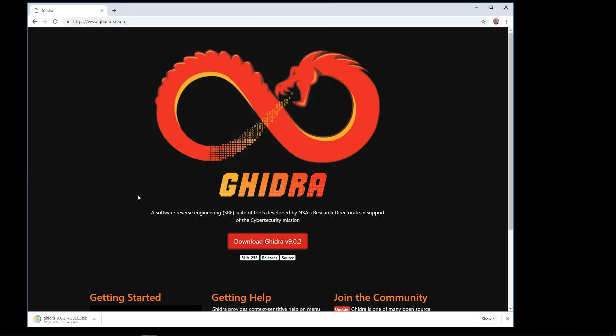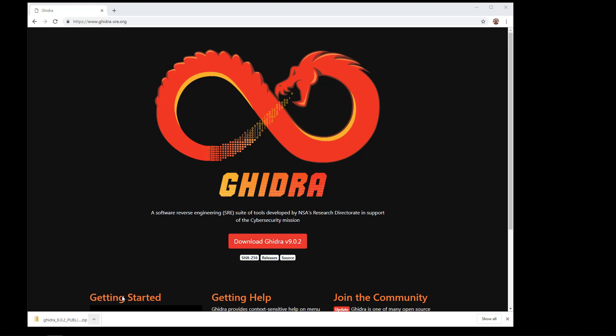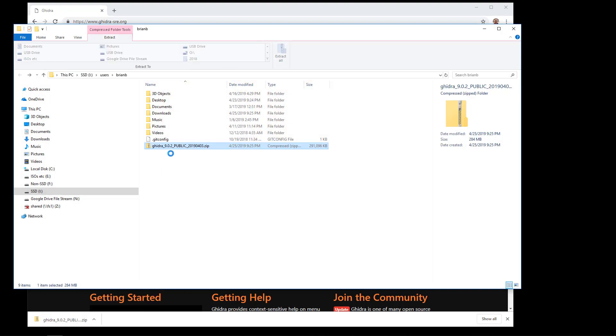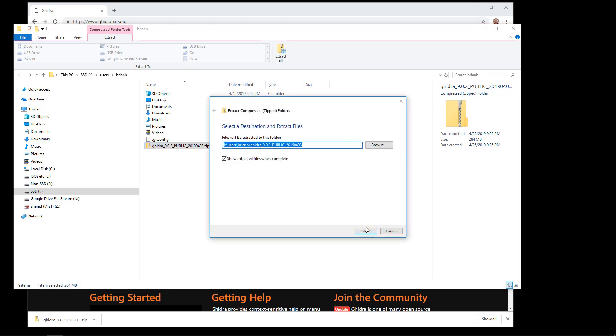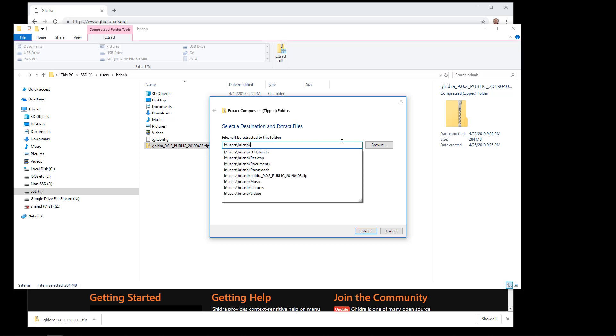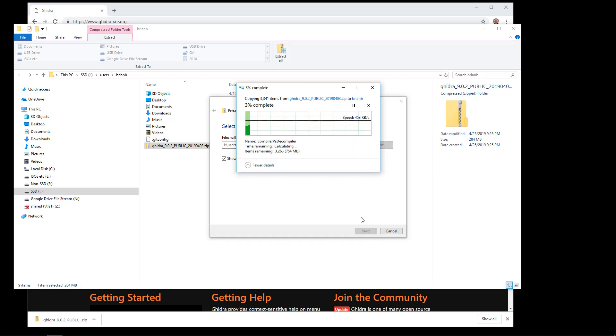It'll take a few minutes to download. When it does, click on Show in Folder and go ahead and extract it. When you extract it, remove the end file name there and just put it directly in that directory that you want to install it in. Again, in my case, users-brianb. That will create the folder Ghidra underscore and then the version number.